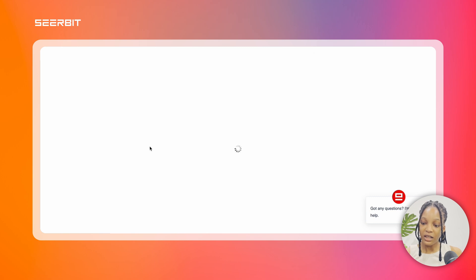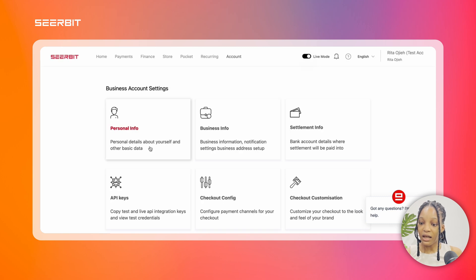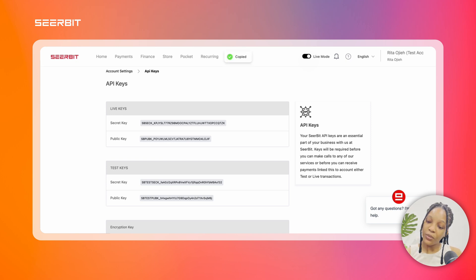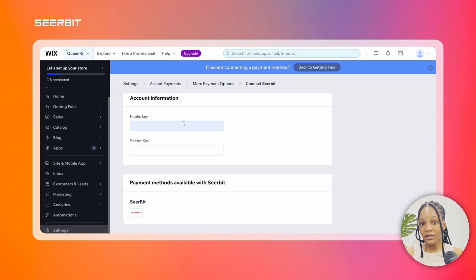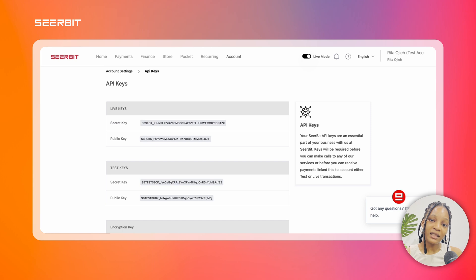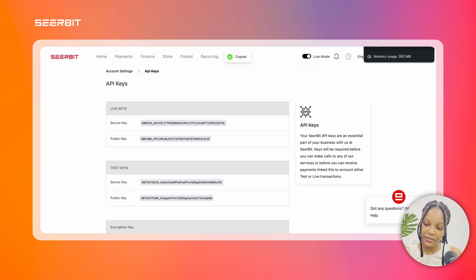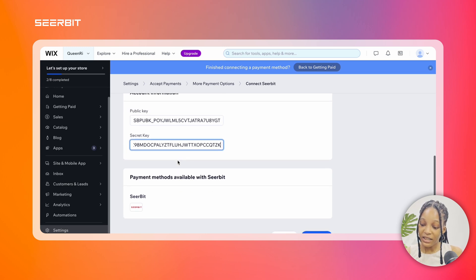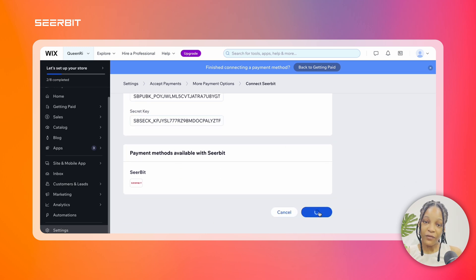Then you scroll down to the account information section that has the public key and the secret key. Then you go to your Seabit account dashboard on the account settings menu. Under API keys, you will see your secret key and your public key. Copy the secret key and the public key from your Seabit account dashboard and paste them on Wix.